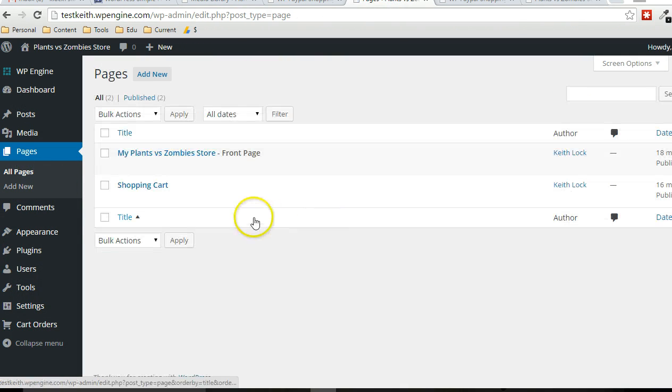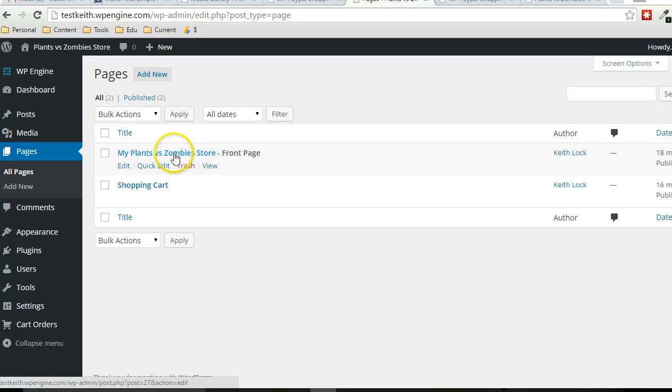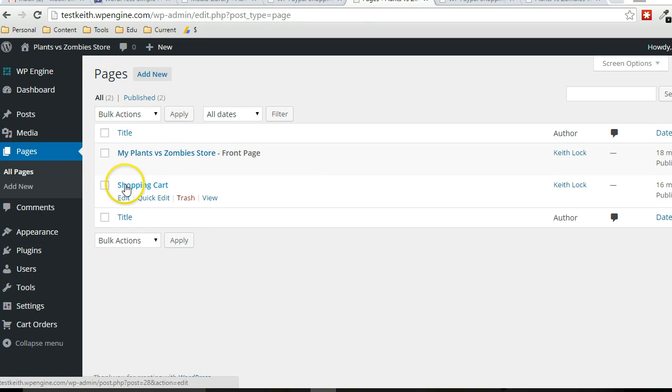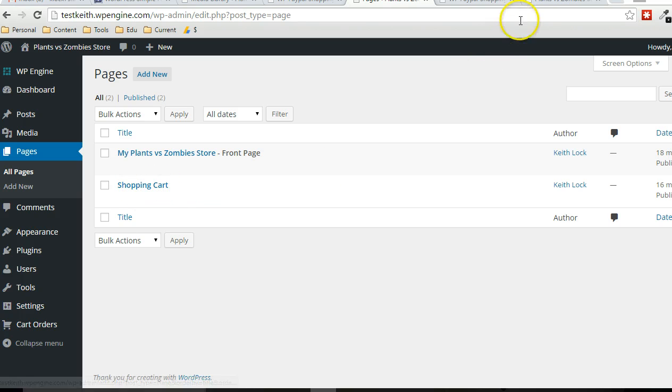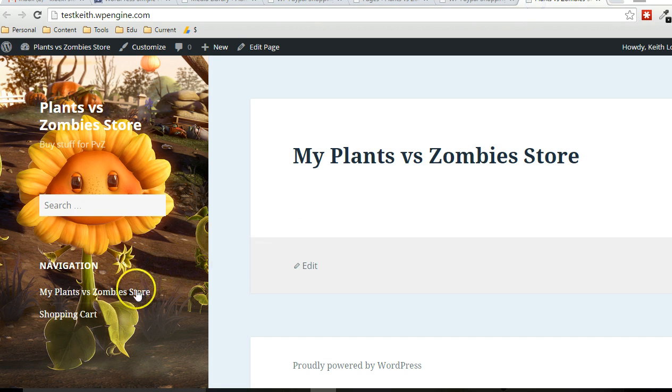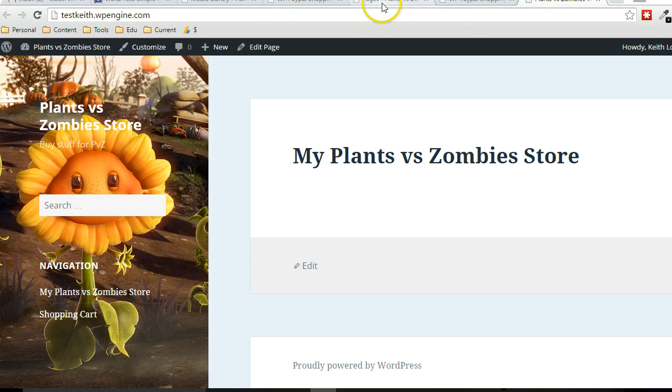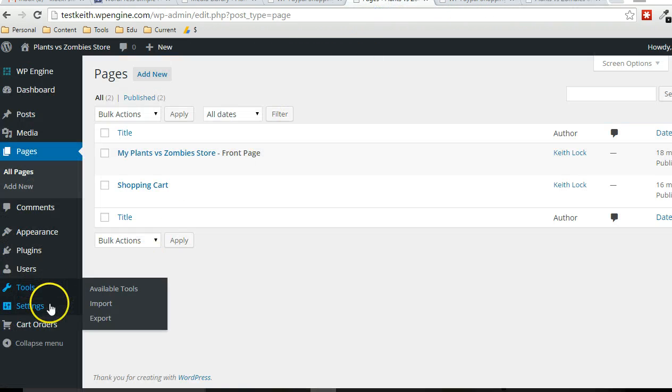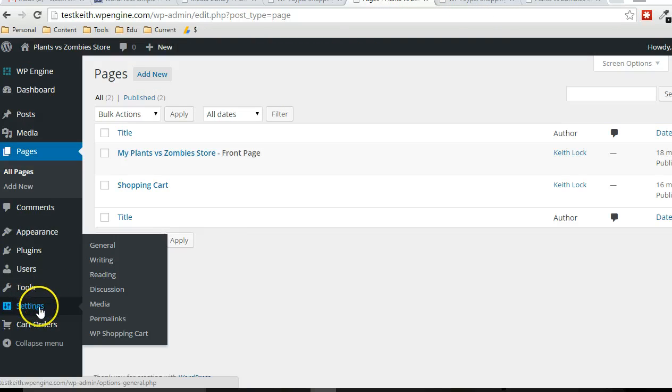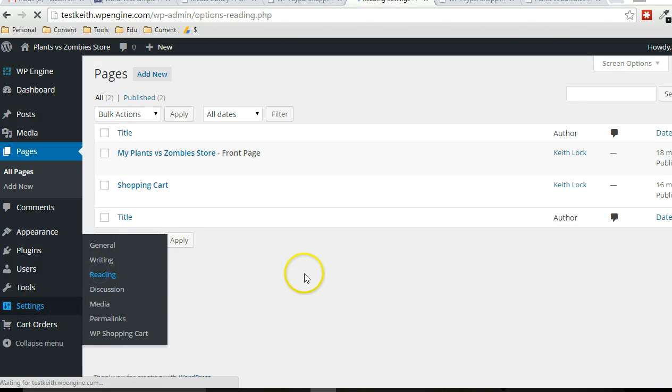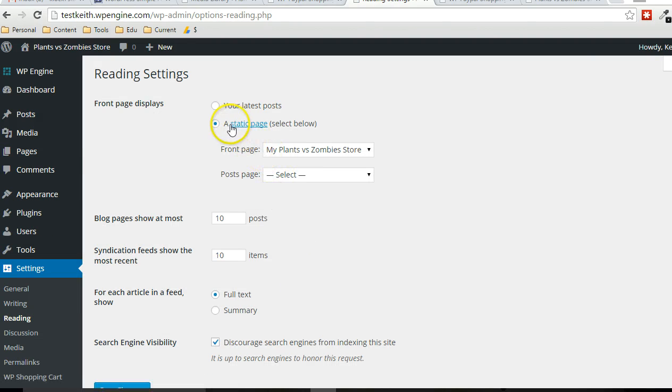I just created two pages. One is an empty page currently, which is a store page. And then I also created the shopping cart page, which you can see here. And you can see in the navigation here, these are the pages that show up. And then I also made it under settings reading, I made it so that the store page becomes the front page.